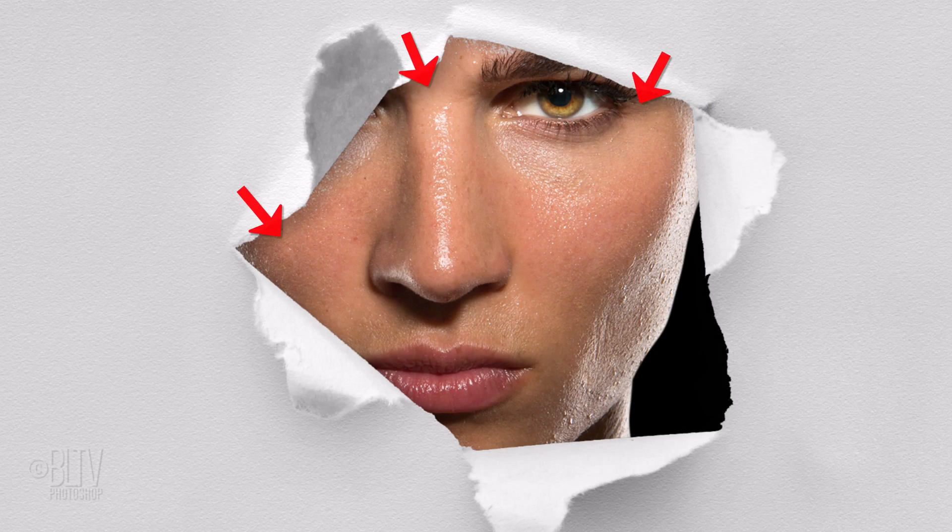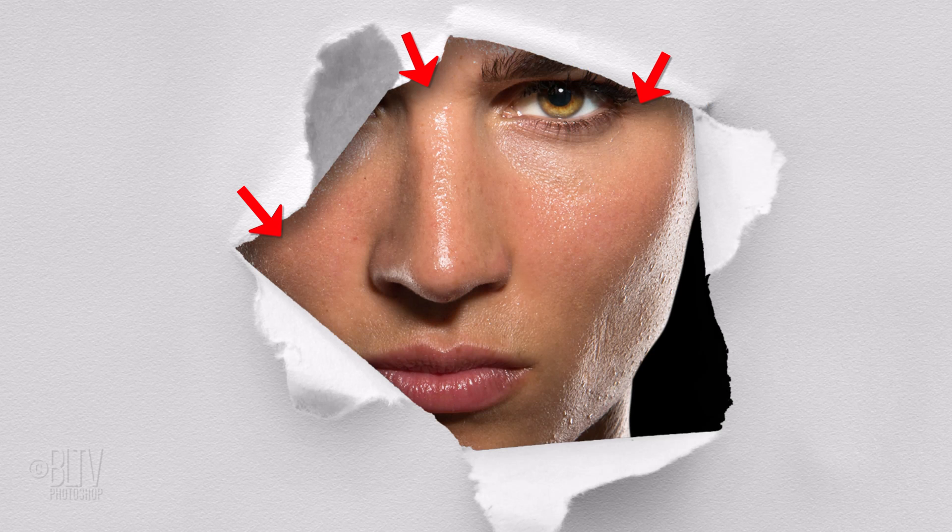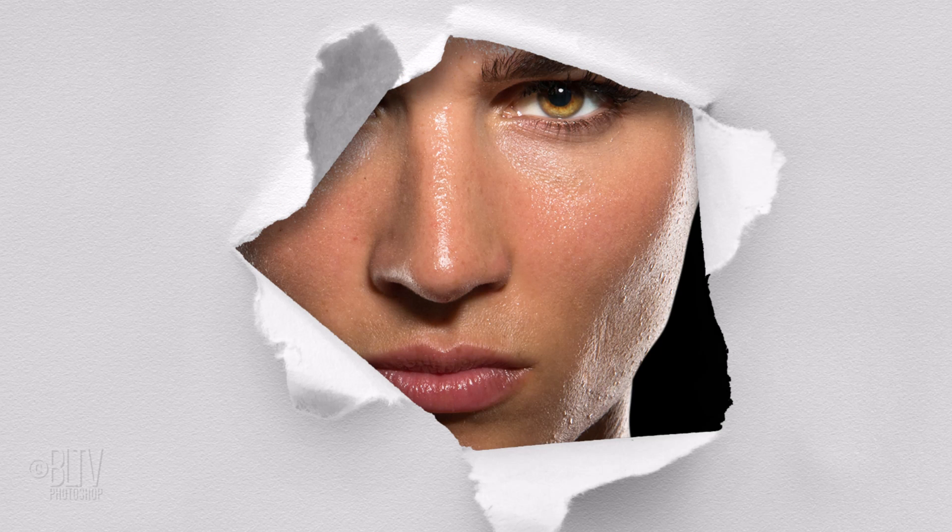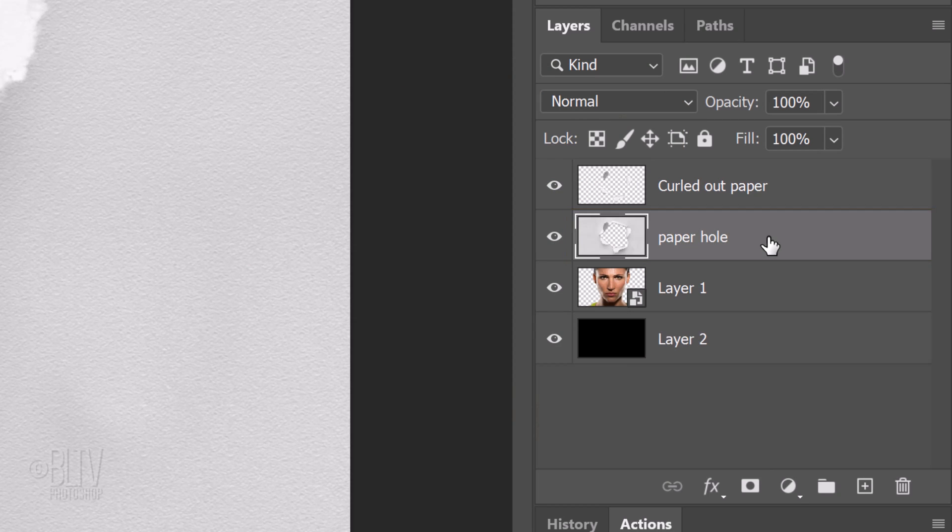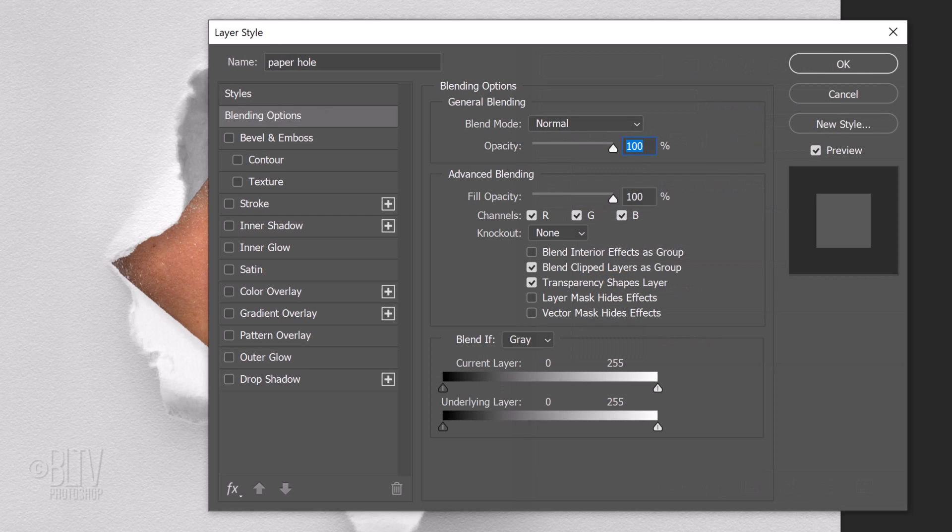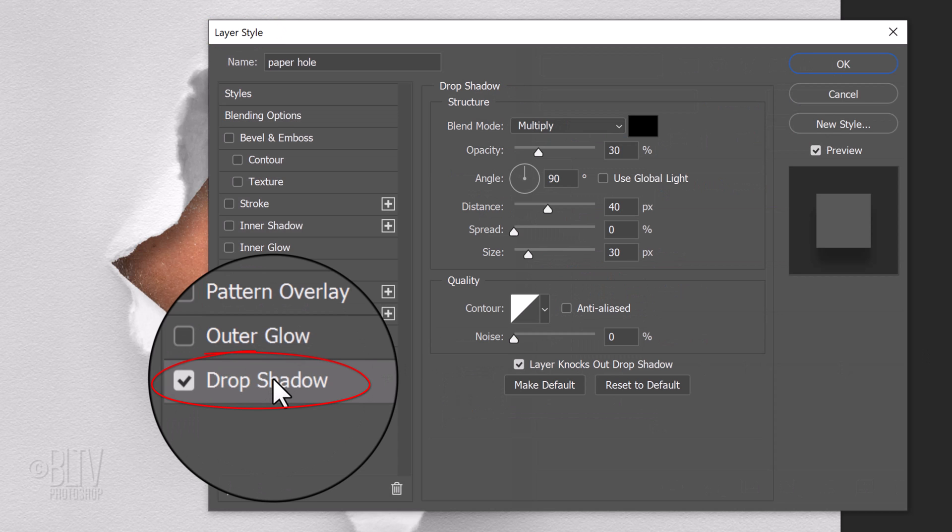Next, we'll add a soft shadow cast from the paper opening onto our subject. Double-click the paper hole layer, which makes it active and opens its Layer Style window. Click Drop Shadow.